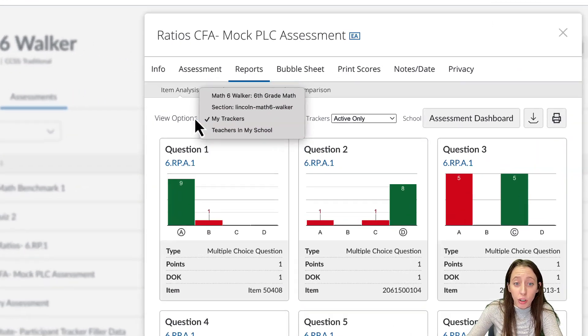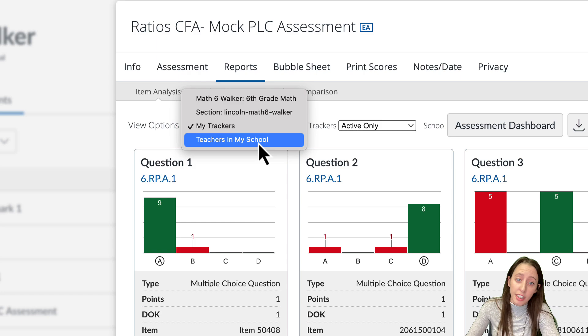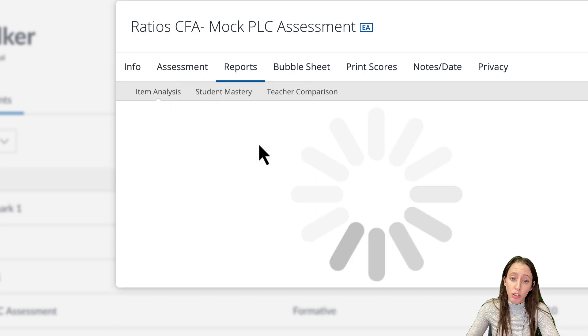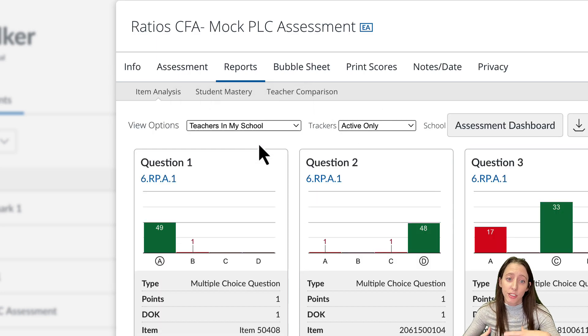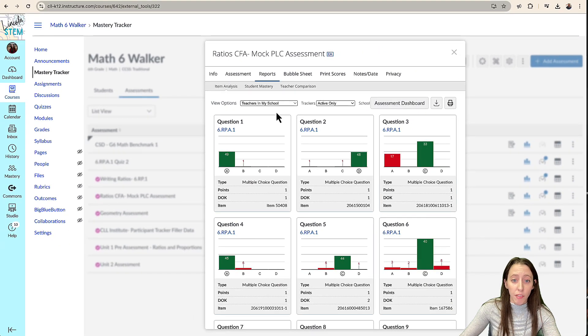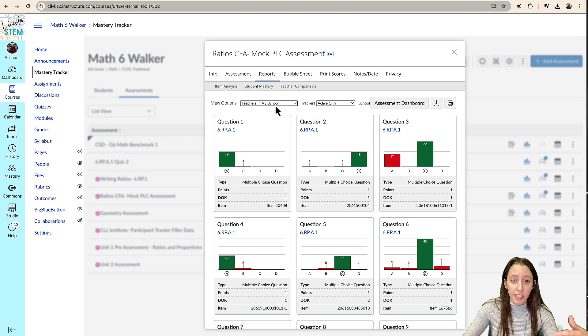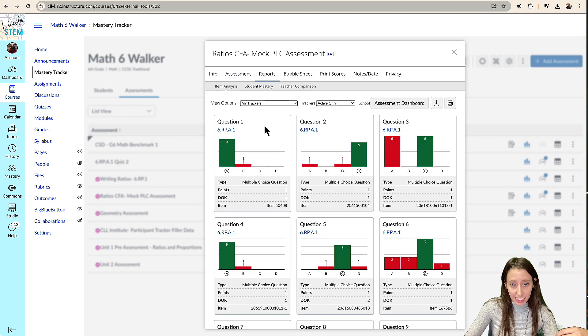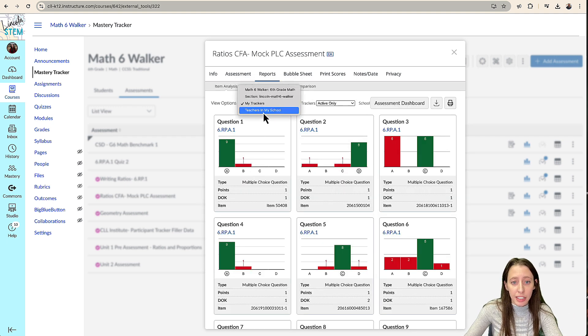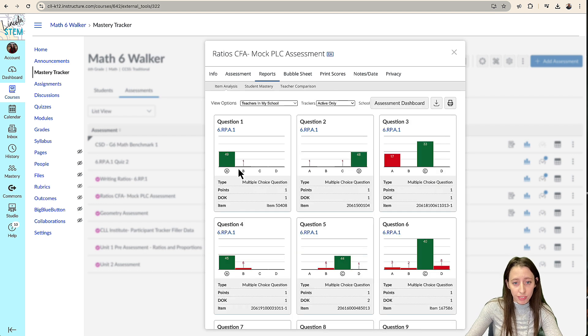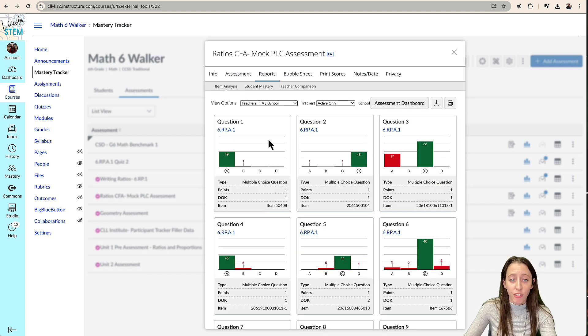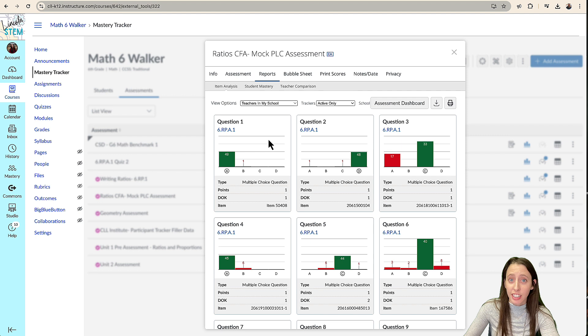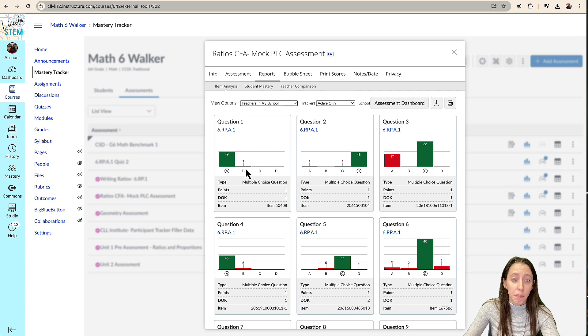However, if we go here, and we change to teachers in my school, this will be the item analysis for every teacher. So you can see instead of it being 10 kids, it is going to be 50 kids. And so we can see here that only for all the teachers that gave this assessment, only one student missed that question.